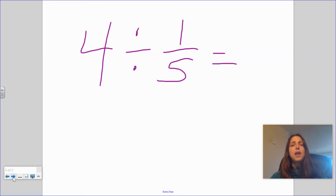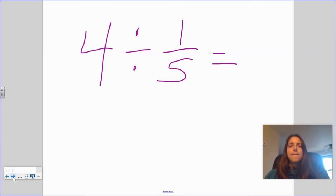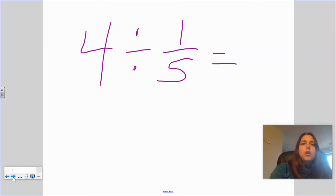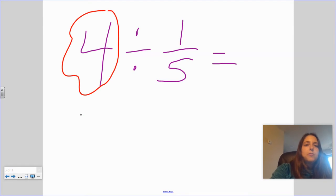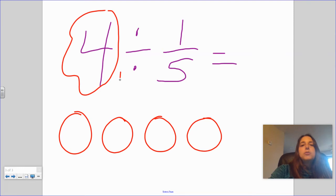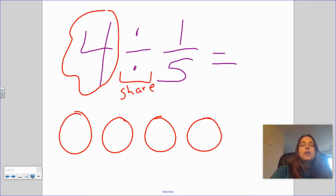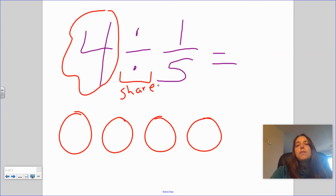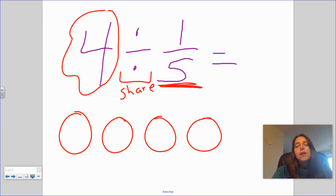Let's look at one more: four divided by one fifth. That means I'm starting with four cookies, and I'm going to divide or share them by giving people one fifth of a cookie.